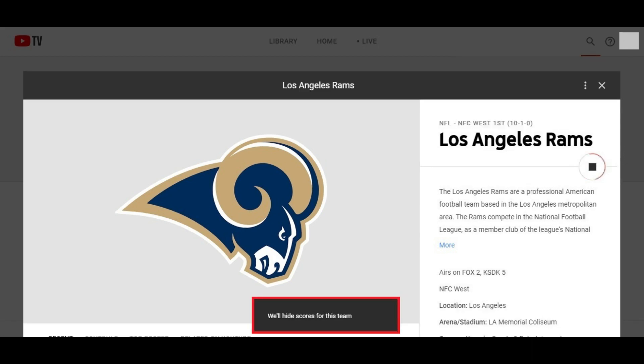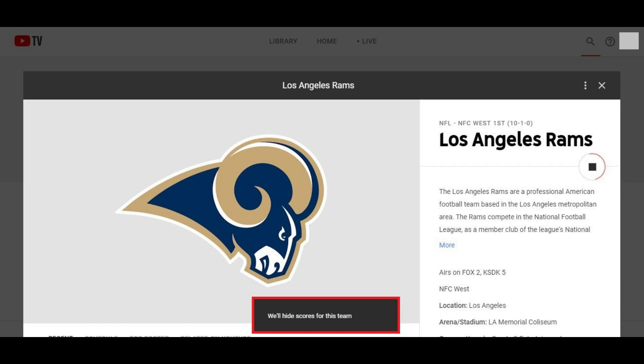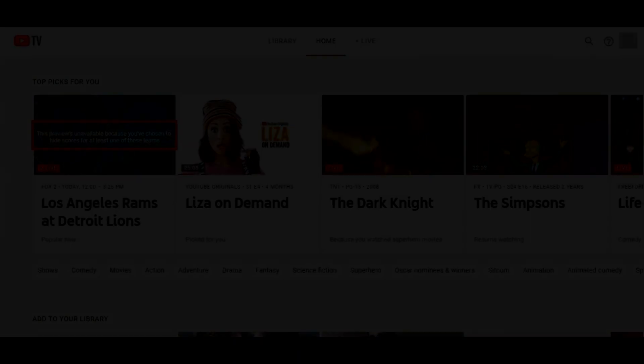A message will briefly be displayed at the bottom of your screen, notifying you that scores in games where this team is involved going forward will not be displayed. In addition to the scores no longer being displayed, you'll now see a message on the preview thumbnail when games are being played that says previews are unavailable as a result of the score being hidden.